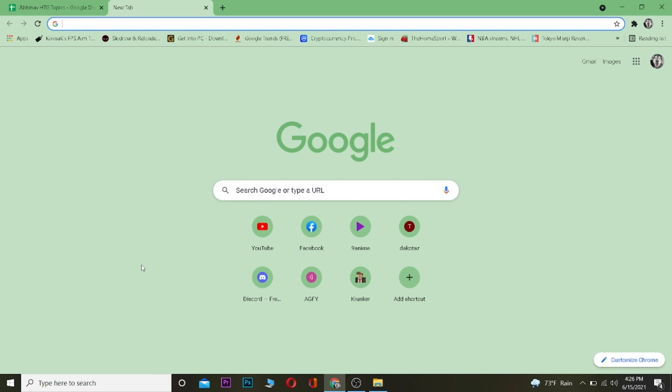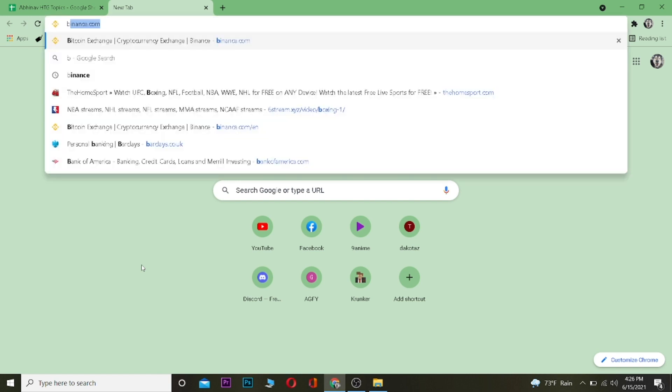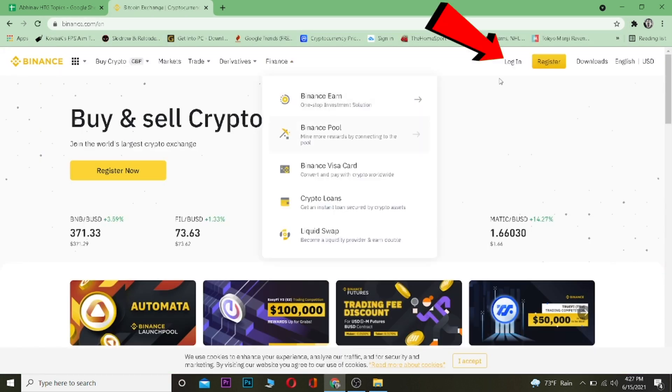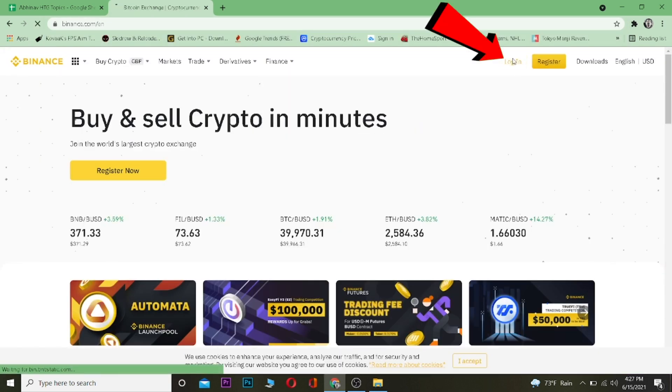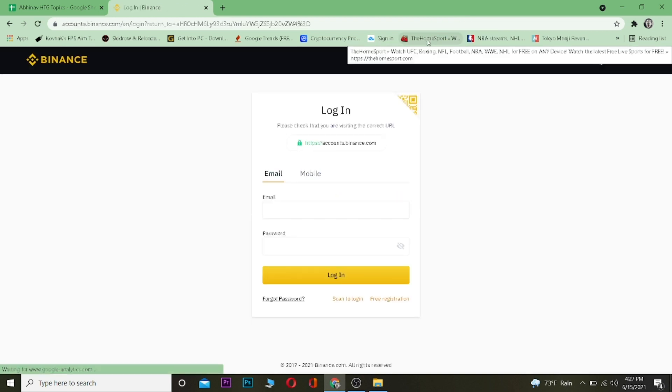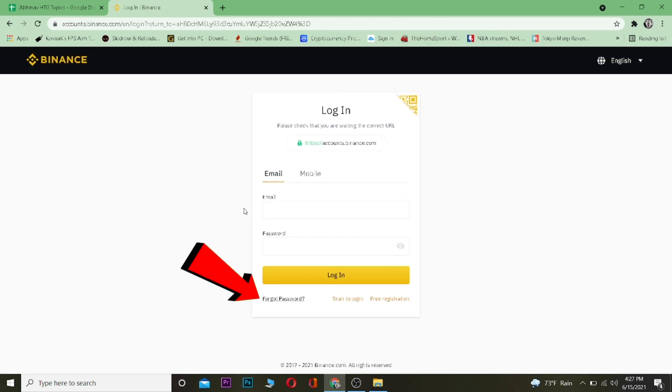So let's move on to today's video. The first step is you want to go to binance.com, which is the official website of Binance. Once you come to binance.com, you want to click on where it says login over here. Once you click on login...